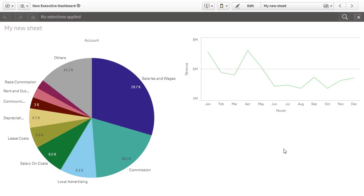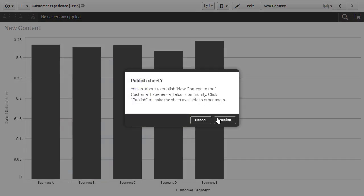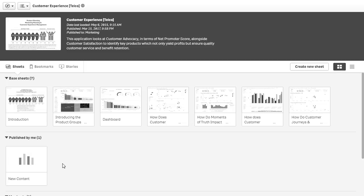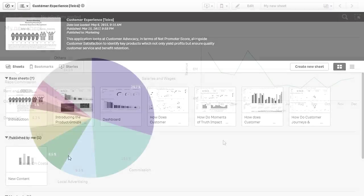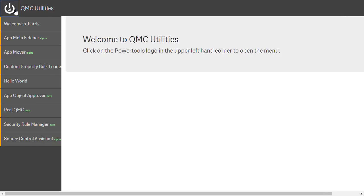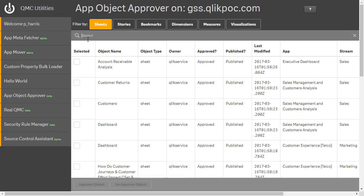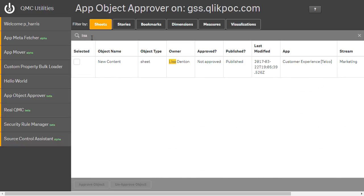Before Paul ends his day, he has one more task to complete. When Lisa was logged in, she created a sheet in the customer experience app and published it to the community. Lisa has requested Paul add the sheet to the base sheets of the customer experience app so that all users, including consumers, can see this content. Paul launches the QMC utilities and goes into the app object approver. Paul searches for Lisa's sheet and approves it. Now the sheet she created is part of the base application.